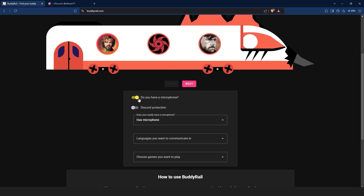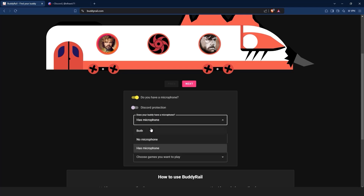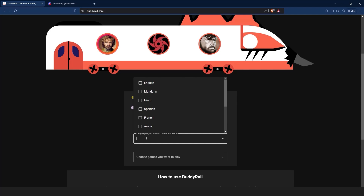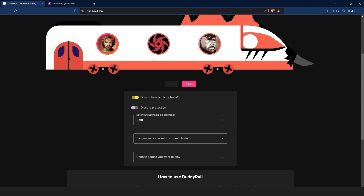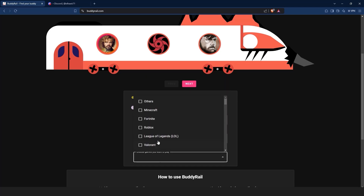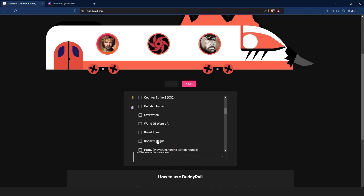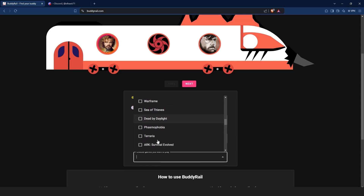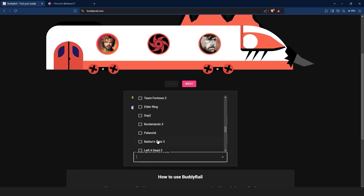Below the train you can filter applications. You can choose if your buddy has a mic, the languages you want to communicate in, the games you want to play, and the Discord protection option that will show applications only available to authorized Discord users.